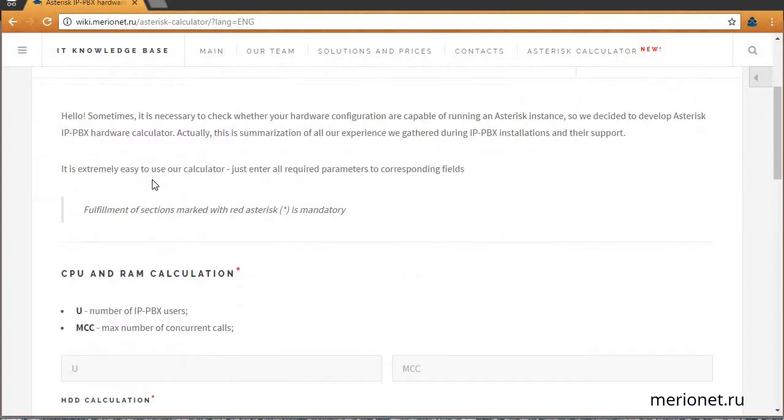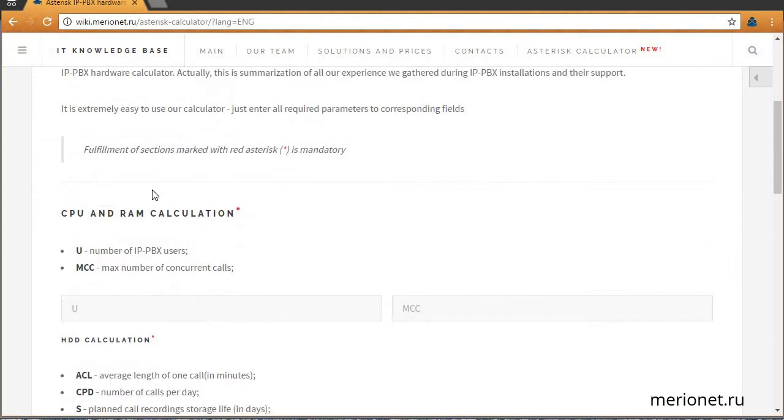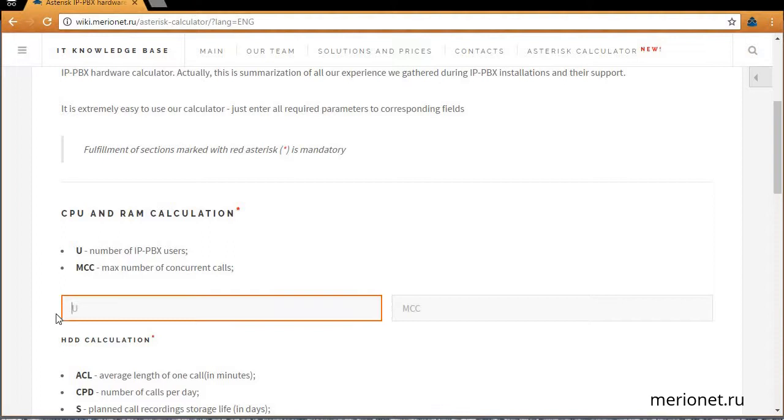To find out the required CPU model and RAM volume, you need to state the U parameter. It's the planned number of PBX users. For example, let's take it for 50.